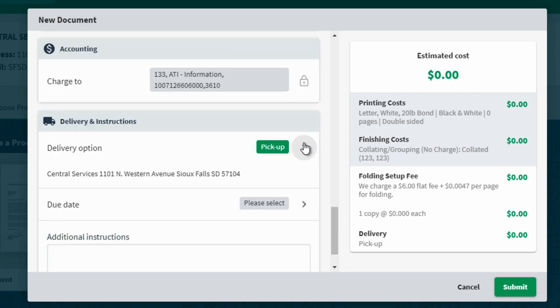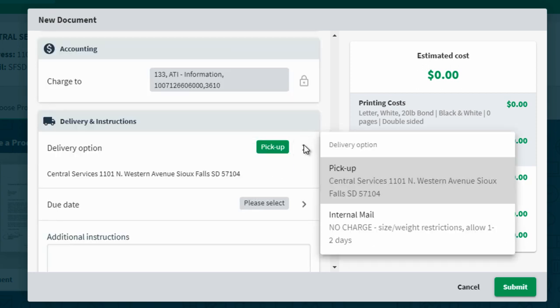Make sure you choose delivery options of either picking up or internal mail through the intercampus mail.